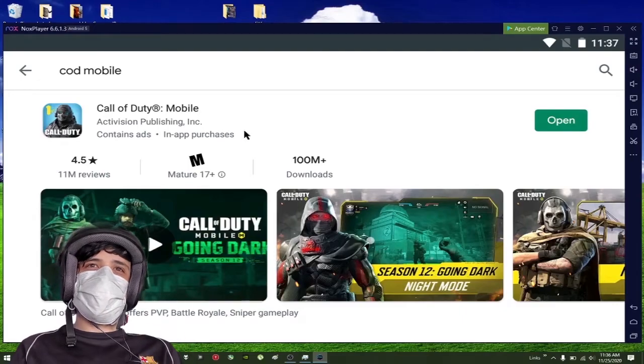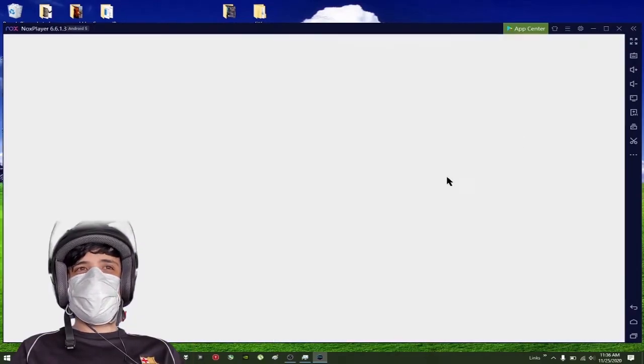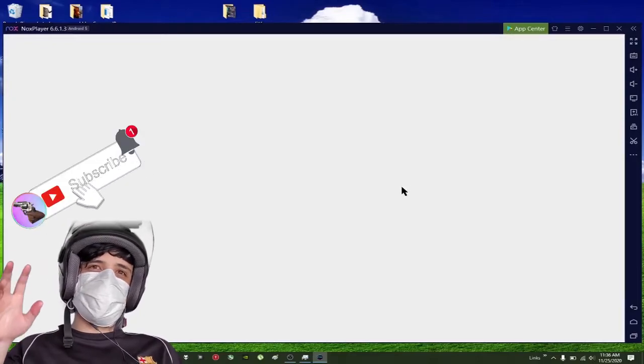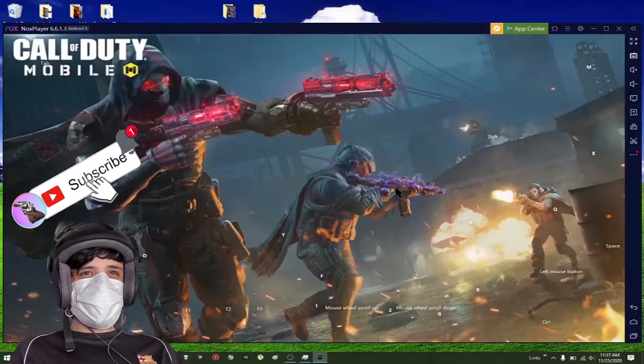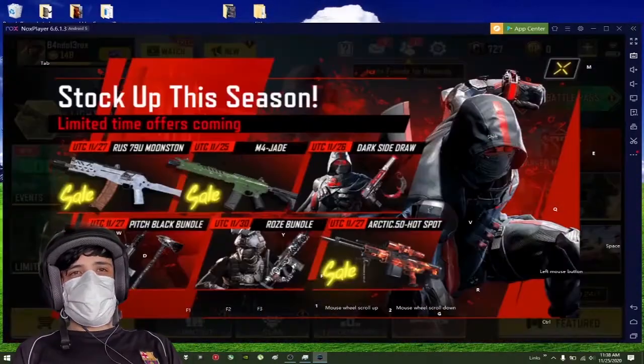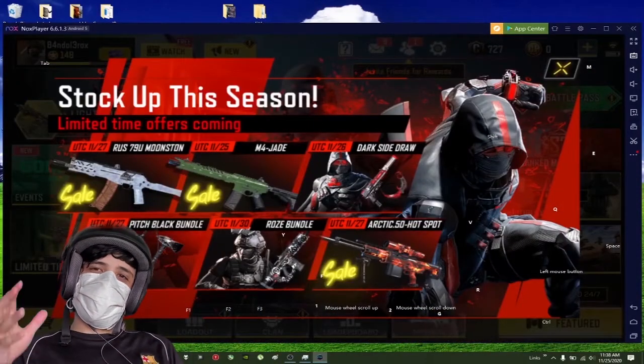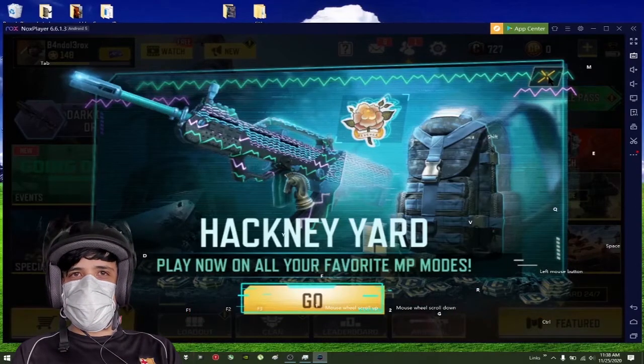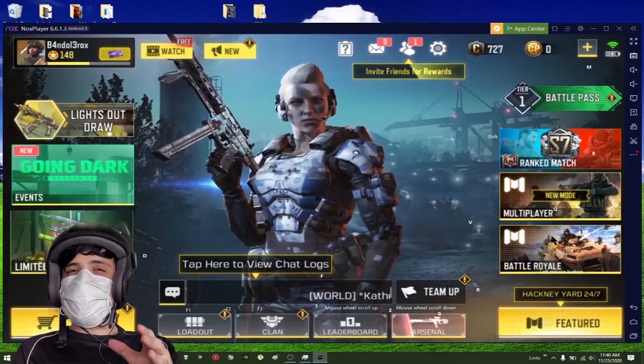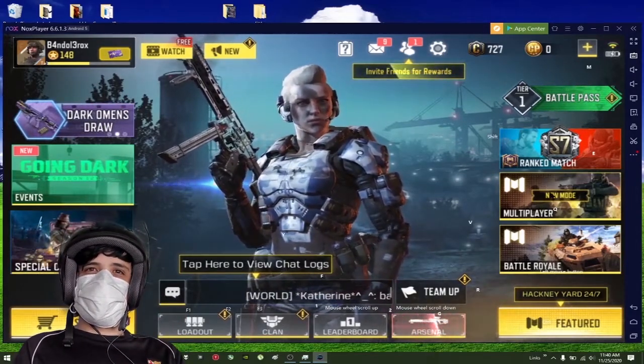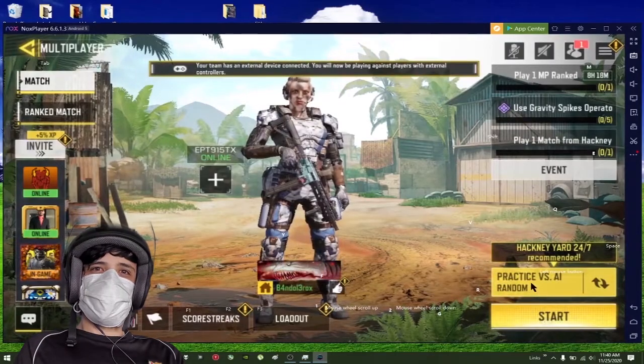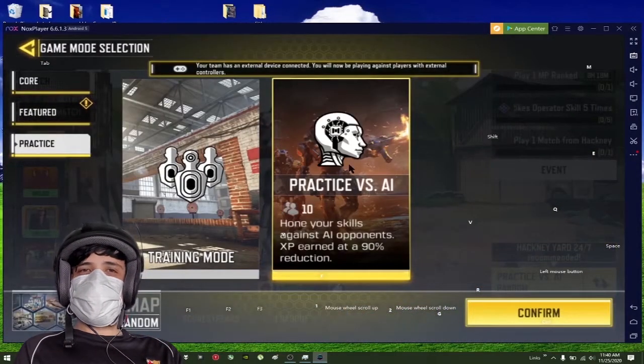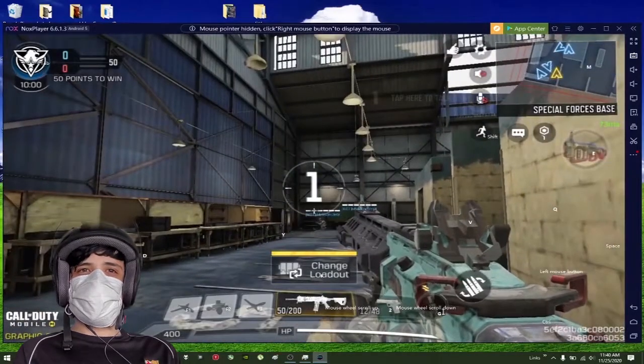The game is I think 1.5 or 2 gigabytes. After the game is installed, you're good to go to play Call of Duty Mobile. I'm just going to click on it and wait. Now we are on the main menu of COD Mobile.